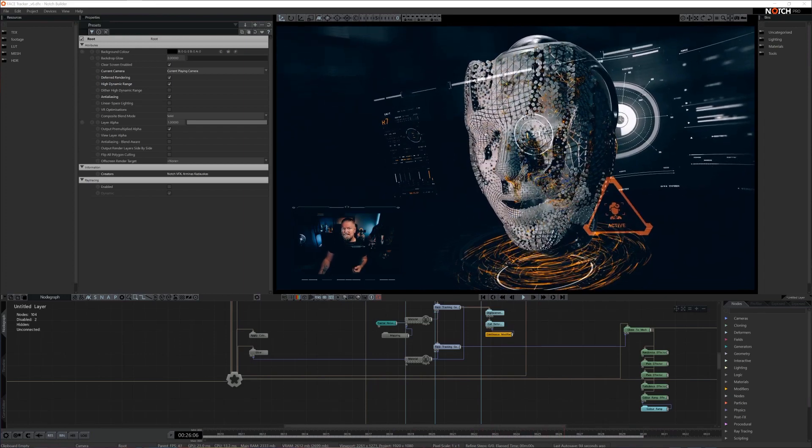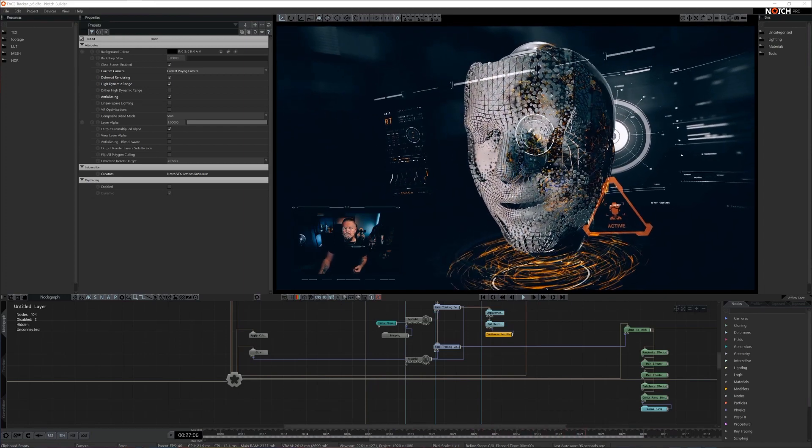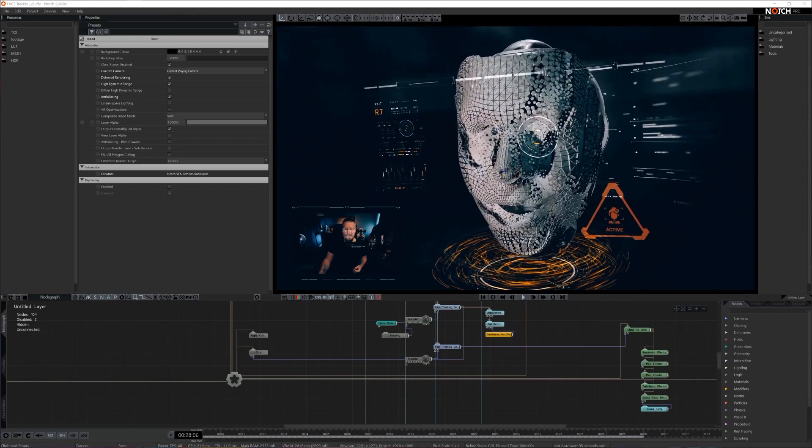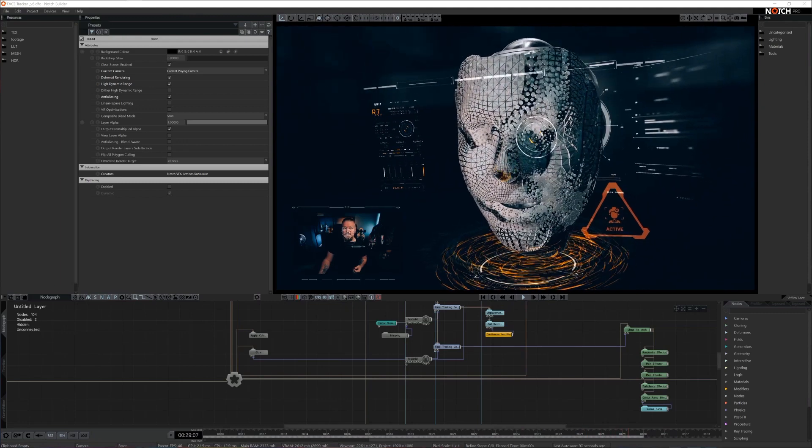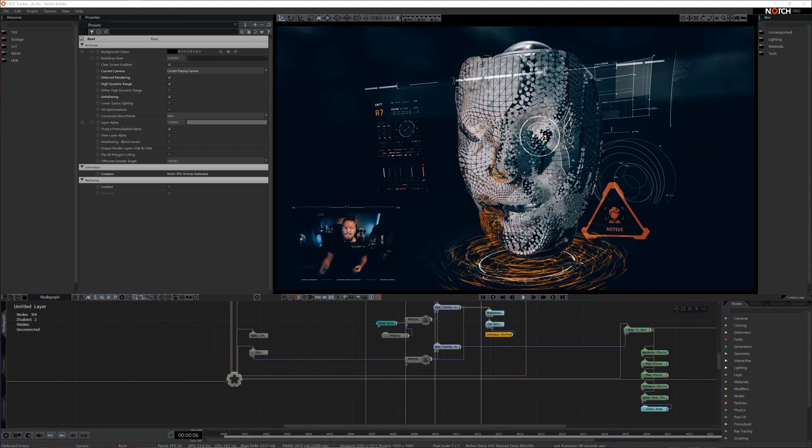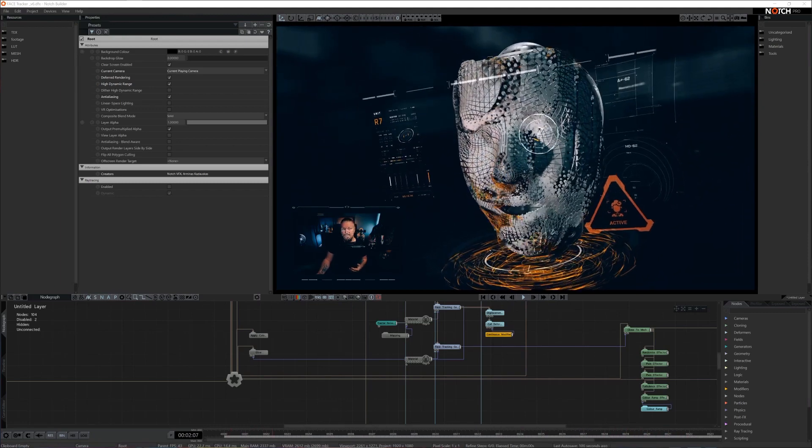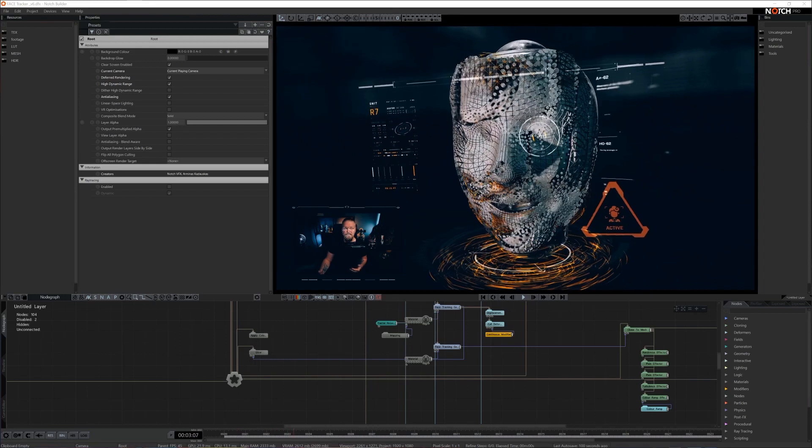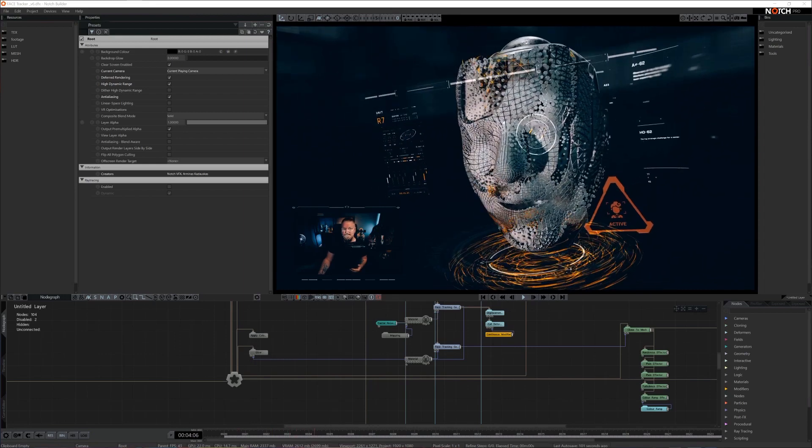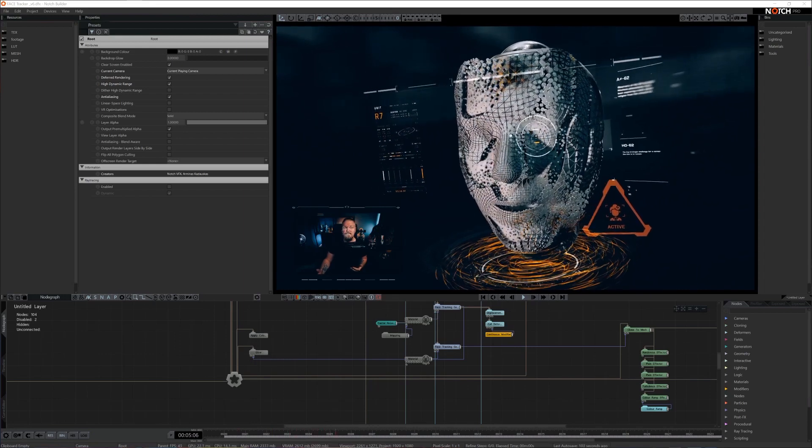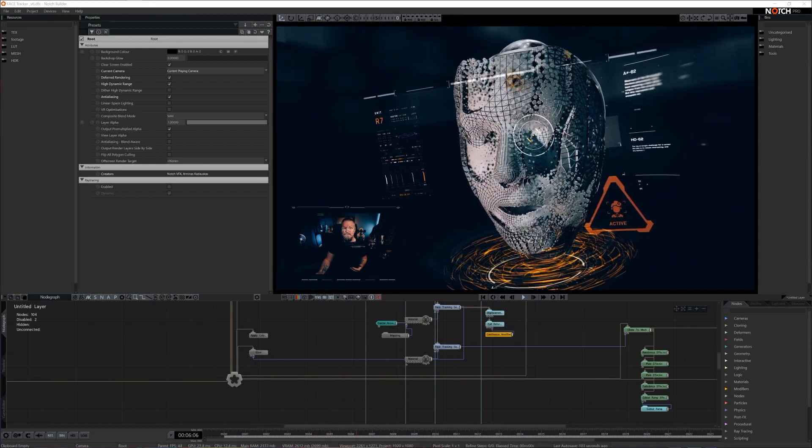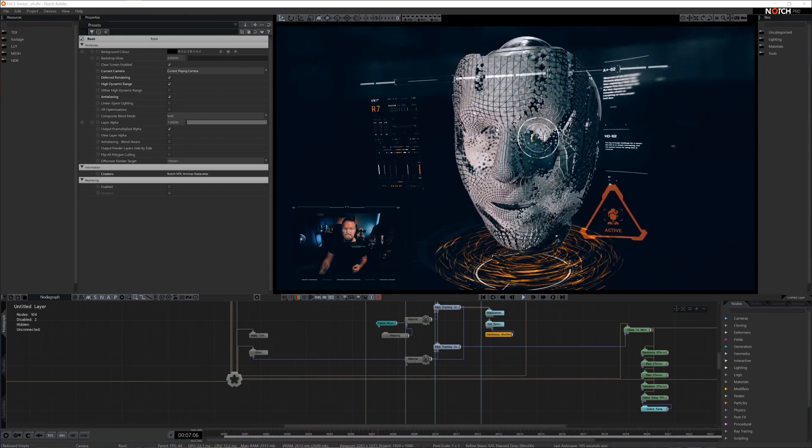The first thing integrated into Notch is face tracking. This uses AI to detect and track features of the face, up to 126 keypoints, and it runs on the Tensor cores of NVIDIA GPUs.